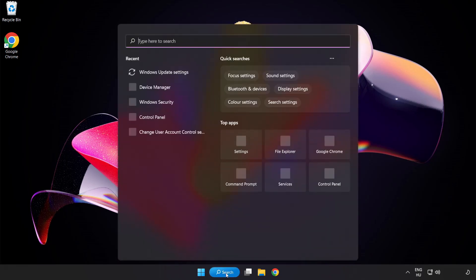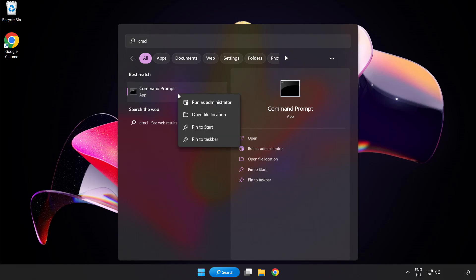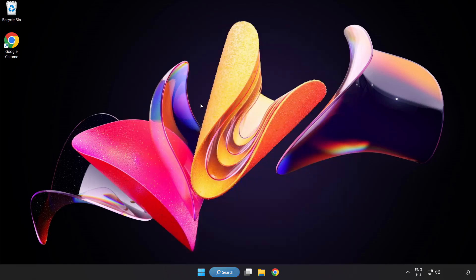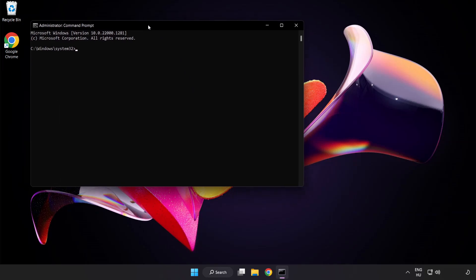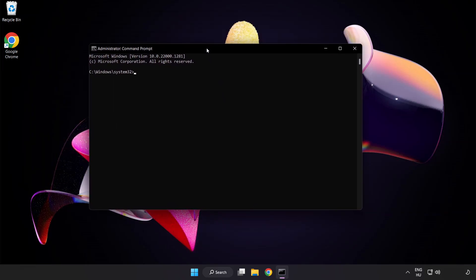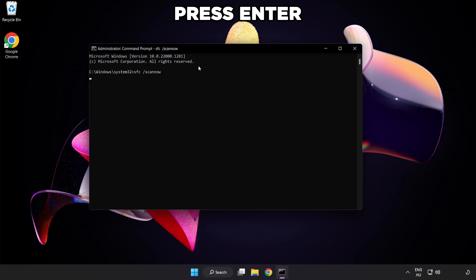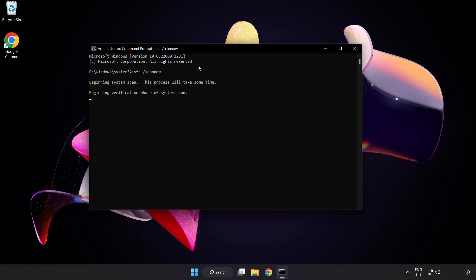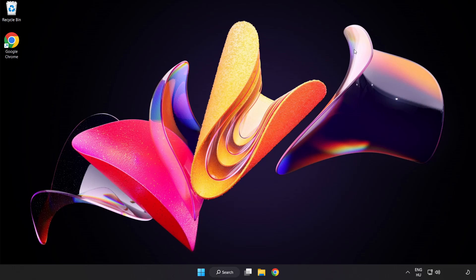Click the search bar and type CMD. Right-click Command Prompt and click Run as Administrator. Type SFC space Scan Now. Wait. After completed, close the window.